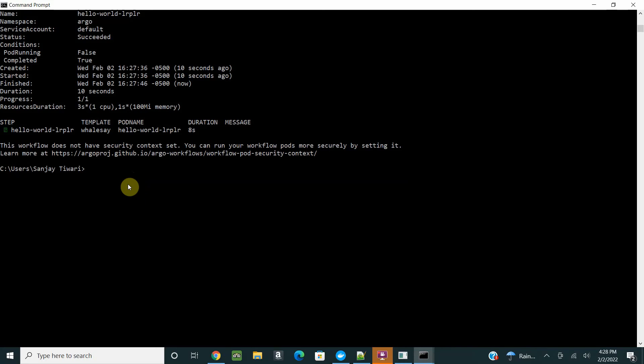We can see later in future videos how we can write some complex workflows. There are more workflows where you can define steps which are dependent on each other. That will be for next. Thank you very much.